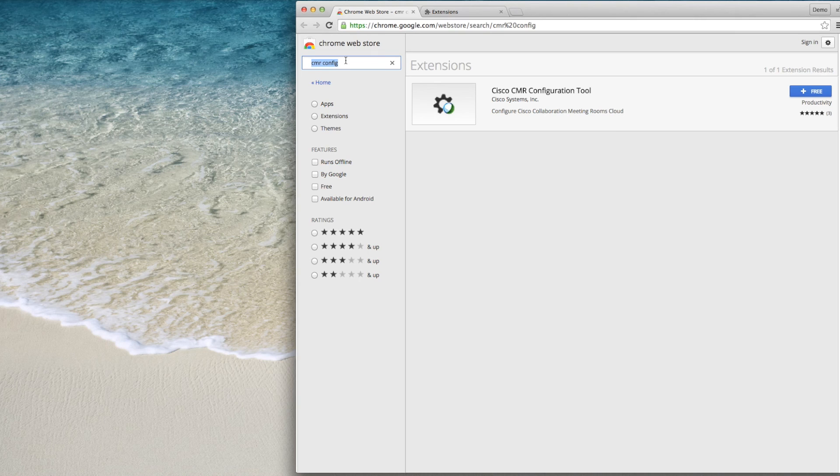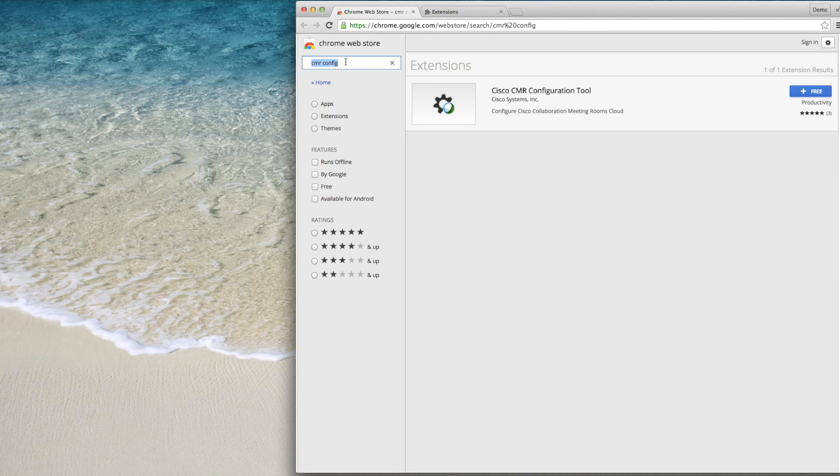It confirms that your WebEx site is properly provisioned and checks your on-premise servers to ensure they meet the minimum software version.